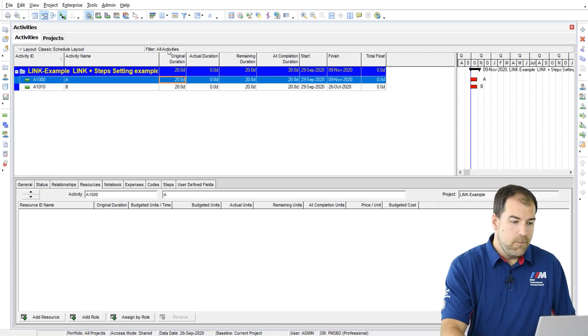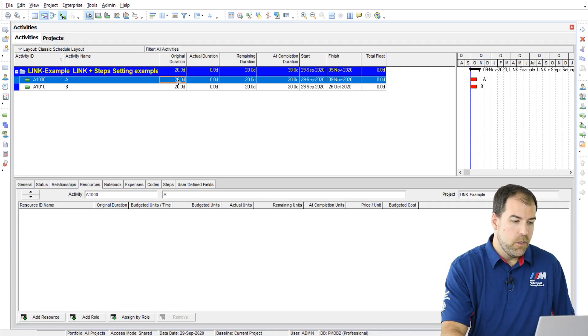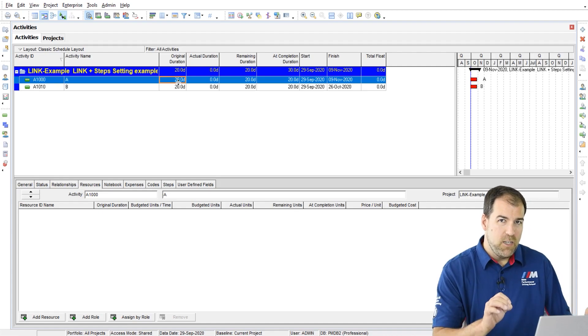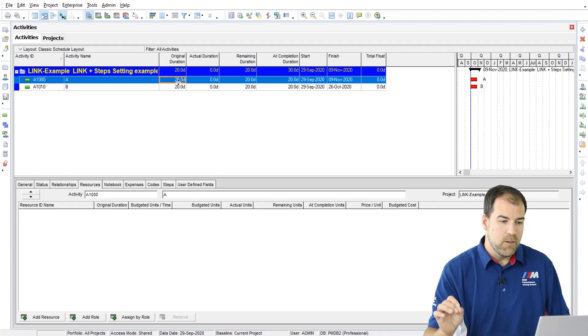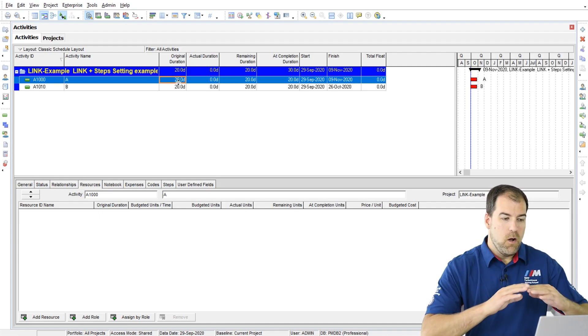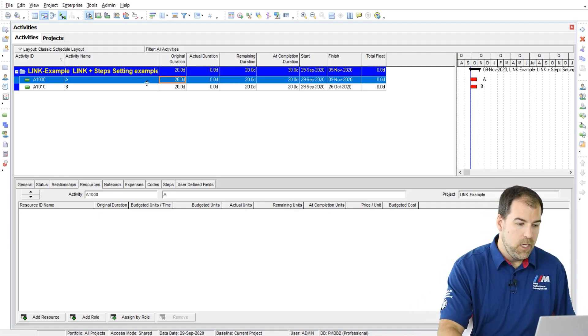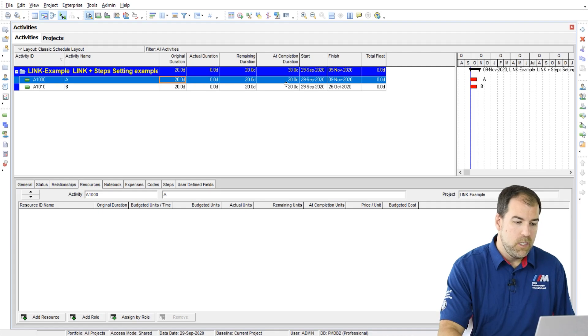So have a look right now. I want to show you that original duration, remaining duration, and at complete all equal the same thing. They all equal 20 days.